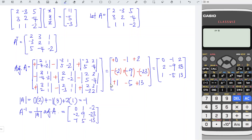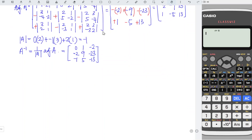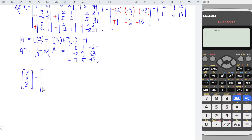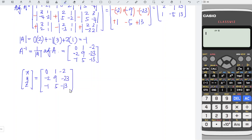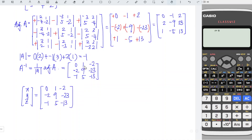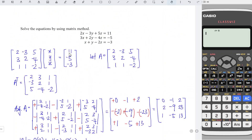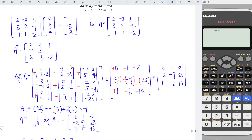We can now solve for the values x, y, and z. So what we have is x, y, and z equal to the inverse matrix: 0, 1, minus 2; minus 2, 9, minus 23; minus 1, 5, minus 13; times the right-hand side: 11, minus 5, minus 3.